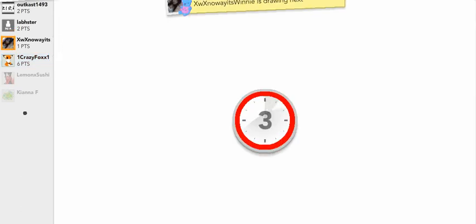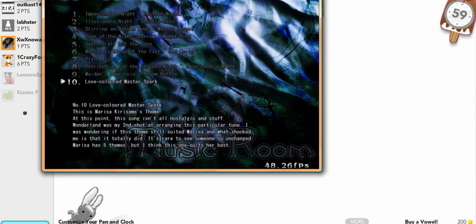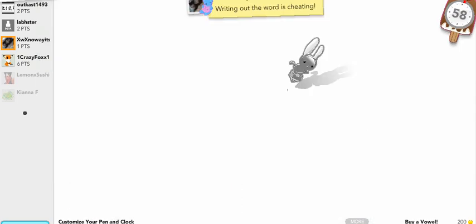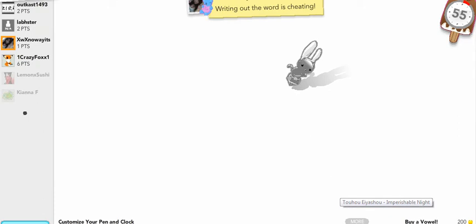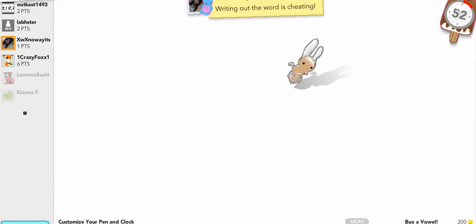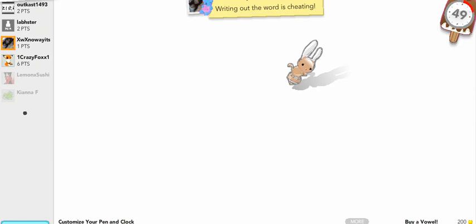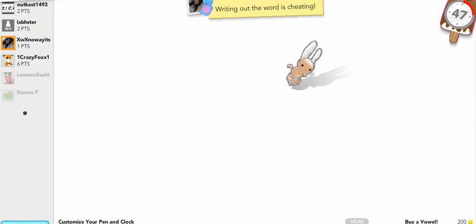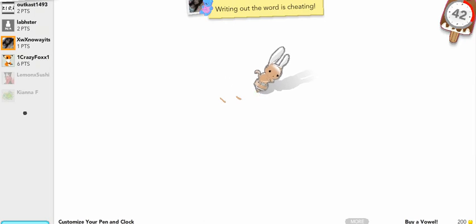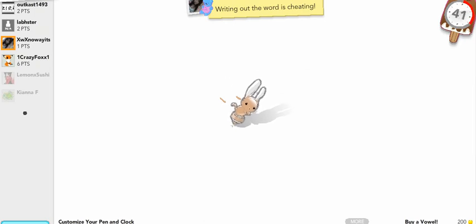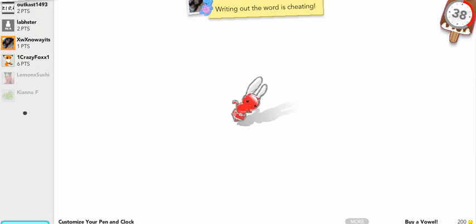Also, I don't know if you can hear it, but I got Touhou playing some of Marisa's theme. Also, how long have I been... Every minute a bunny pen. Wait, what are you drawing?